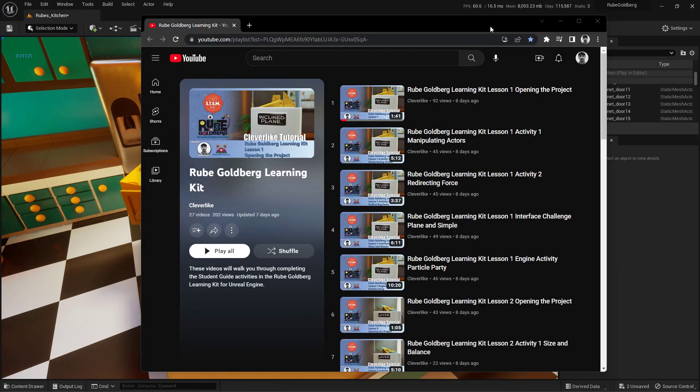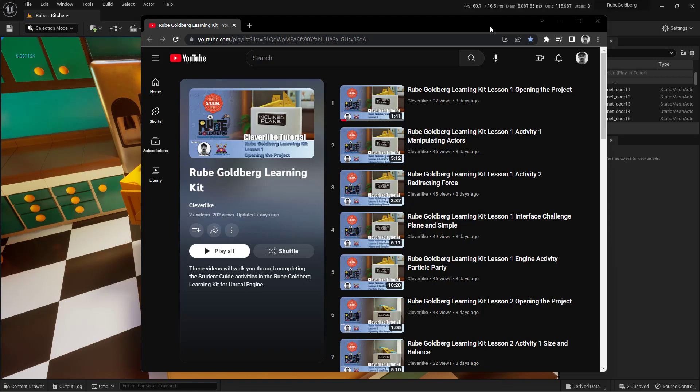So there you have it. Now you know how to open up a URL or a web page using Blueprints here inside of the Unreal Engine. If you have any questions, comments, concerns, or confusion you need cleared up so you can continue to create using this Rube Goldberg machine, don't forget to leave a comment down below. We'll get back to you when we can, and don't forget to be clever, like, and subscribe.